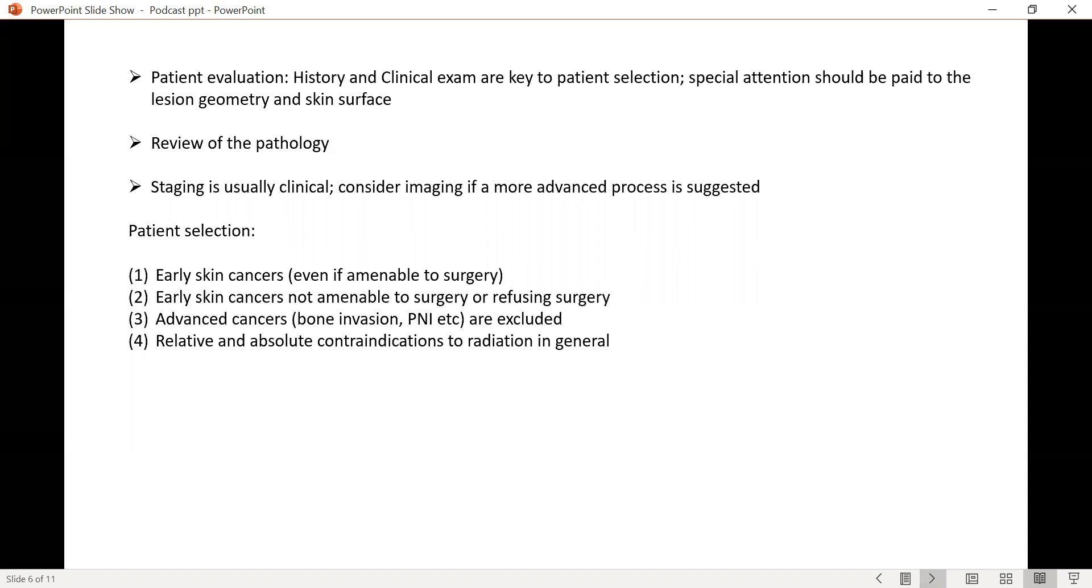Since most cases treated with brachytherapy are early skin cancer, staging is usually clinical. However, if a clinical exam raises suspicion for a more advanced process, then further imaging can be considered.